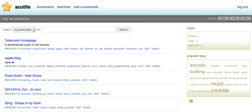Scuttle offers the same functionality as most social bookmarking websites, such as tagging, RSS, multiple languages, and security settings.